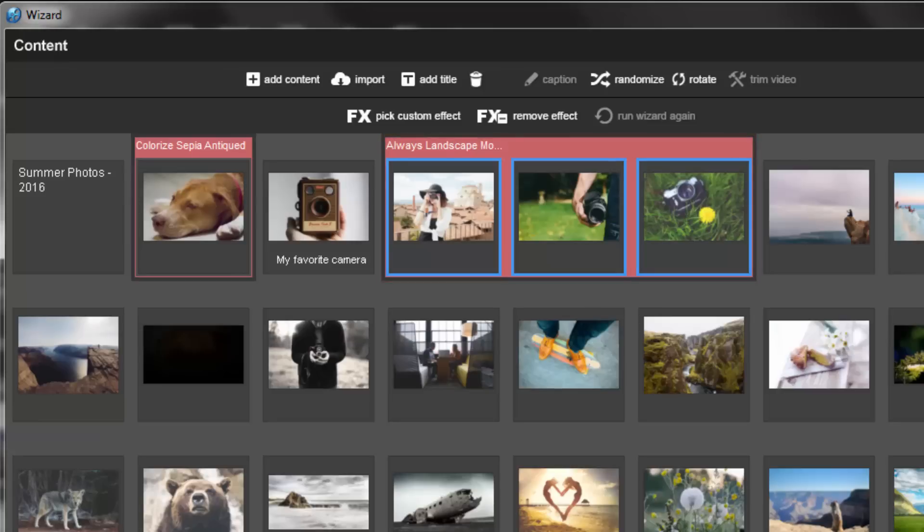To change a custom effect, click the Pick Custom Effect icon again and apply another effect.